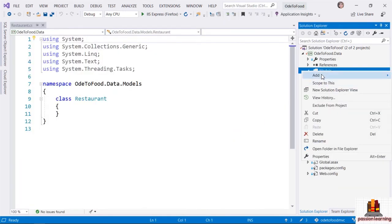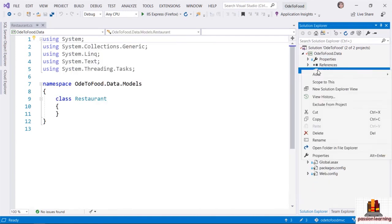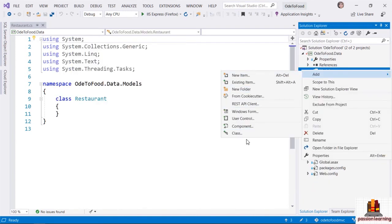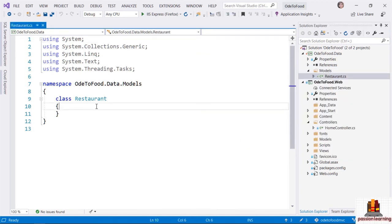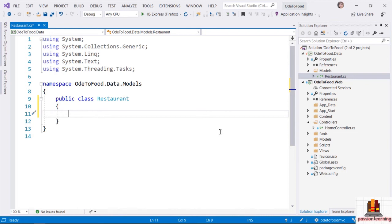The template I used — right-clicking and adding a new item, selecting the class template — gives me a basic .cs file with some common namespaces already included. It also gives me an internal class, which I cannot use outside of this project. But since I will need to use this class in the web project, let me add a public modifier to this class so I can use it outside of the Ode2Food.Data project.